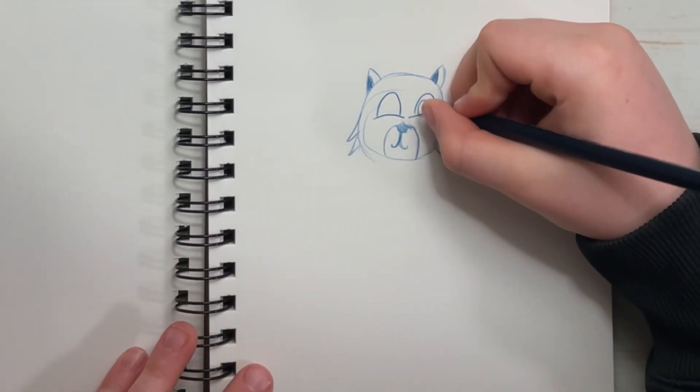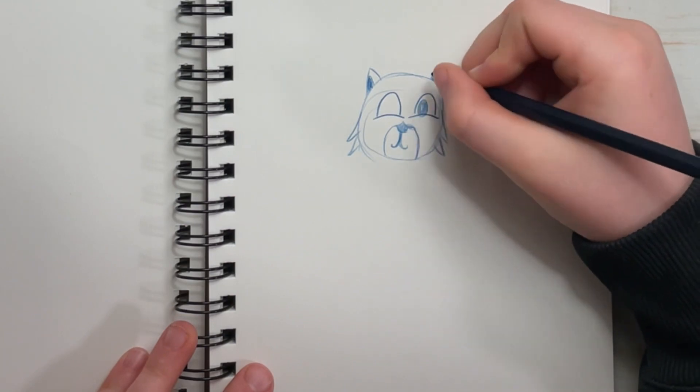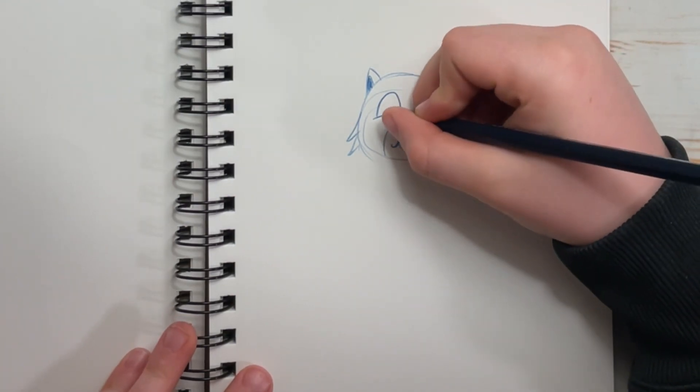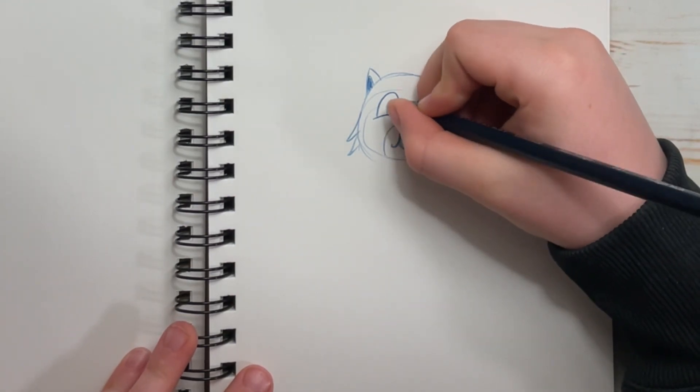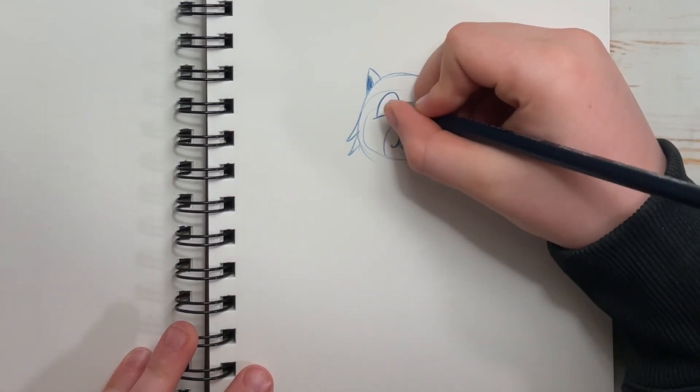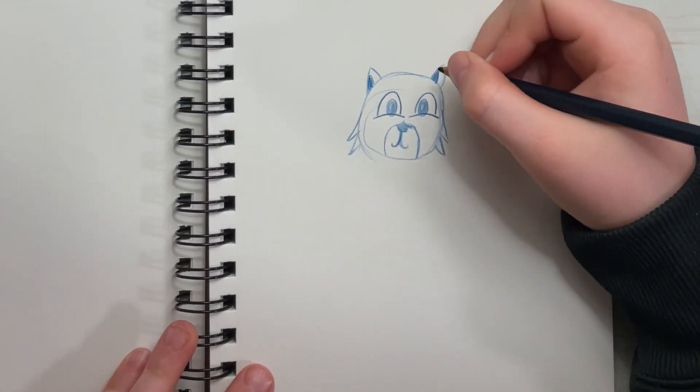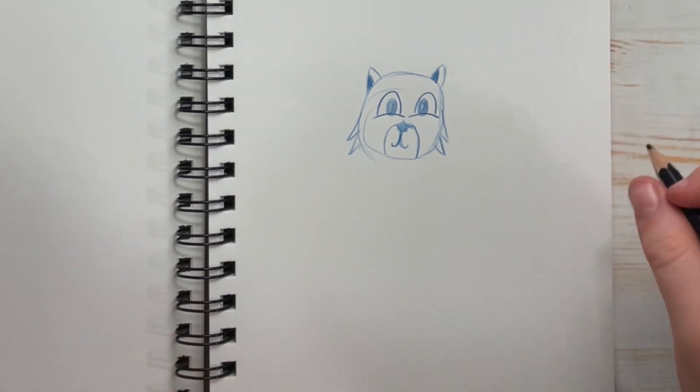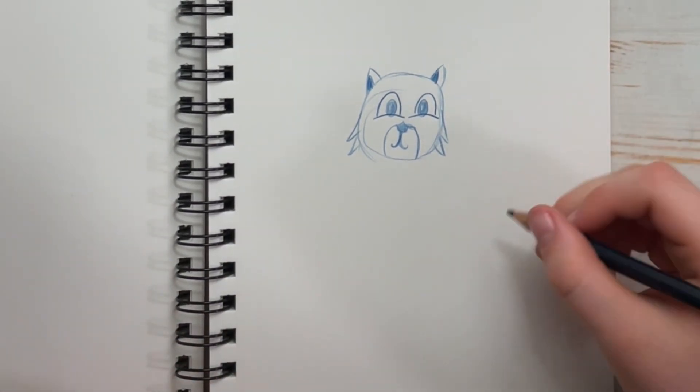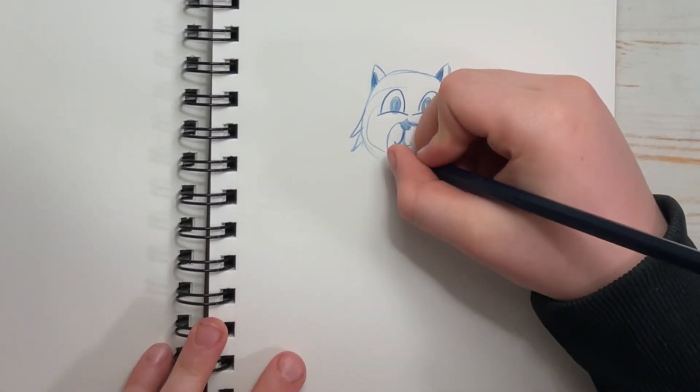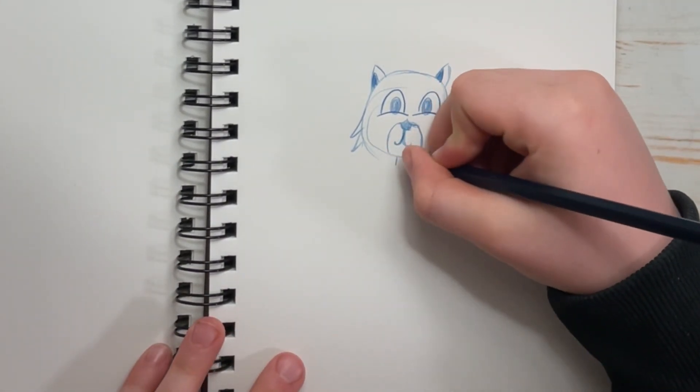Now get started on the pupils. Just a circle is fine. Good. Next, our neck.